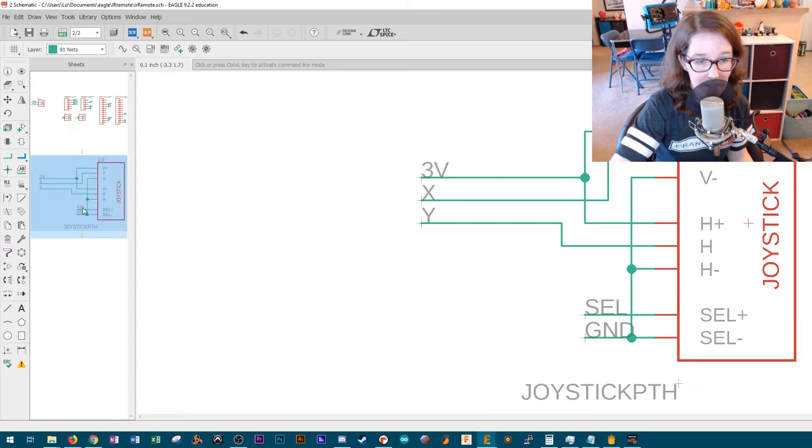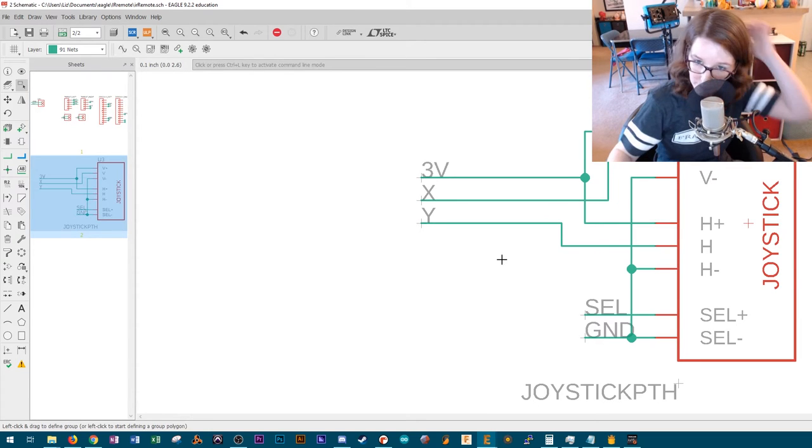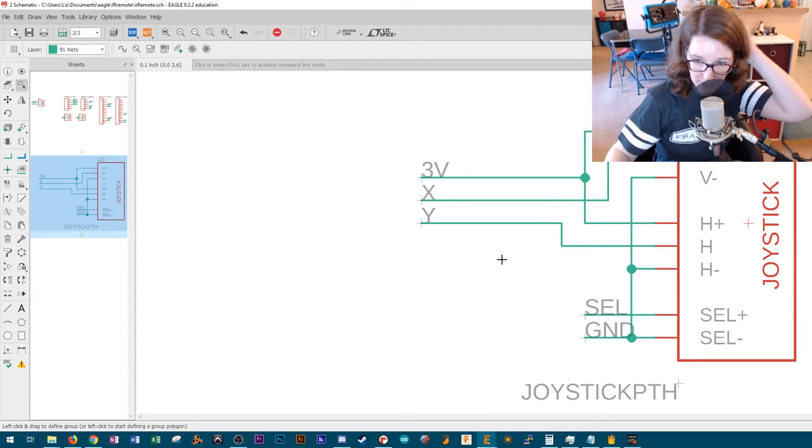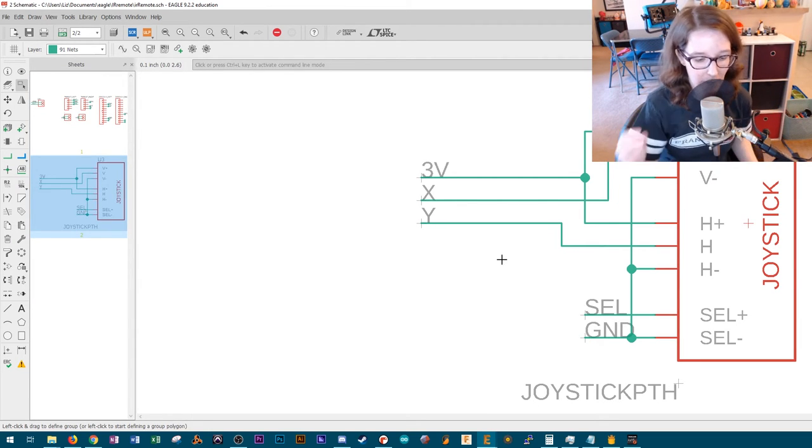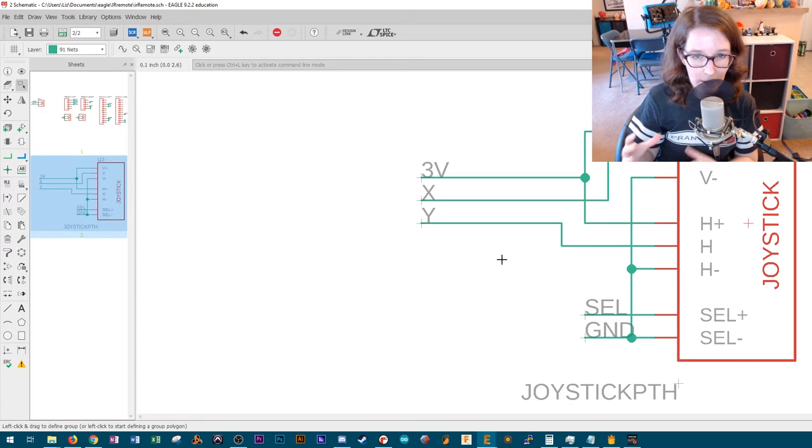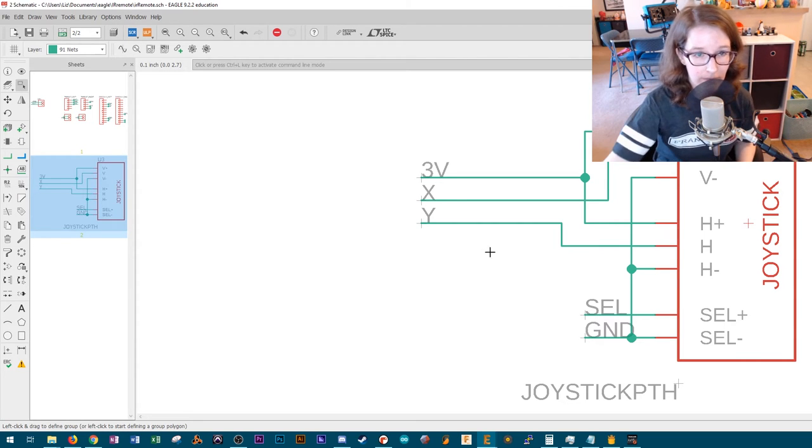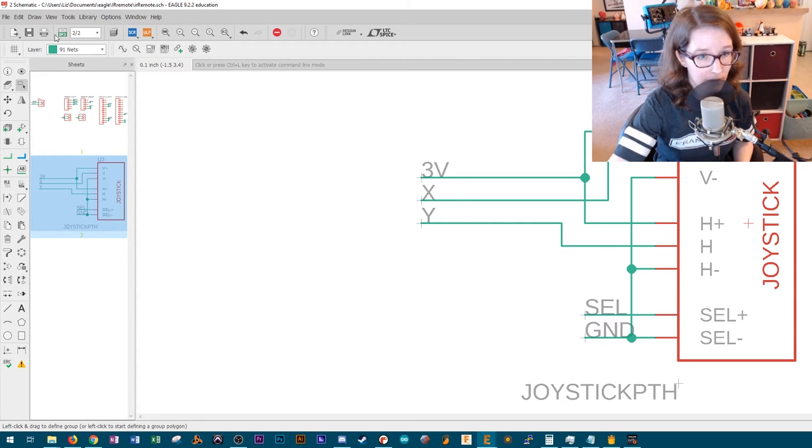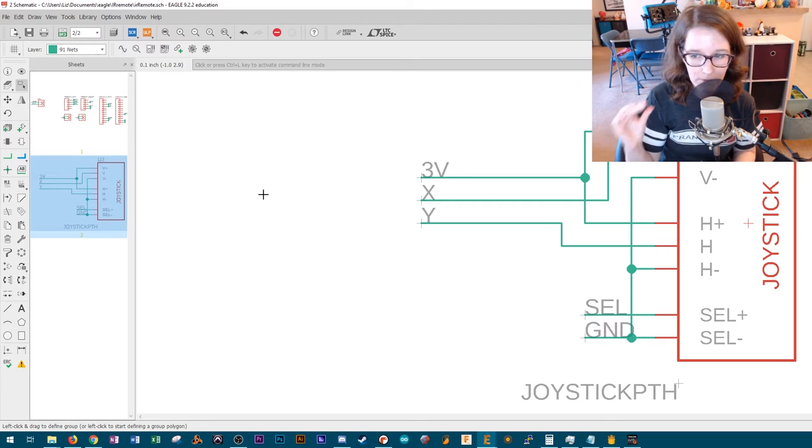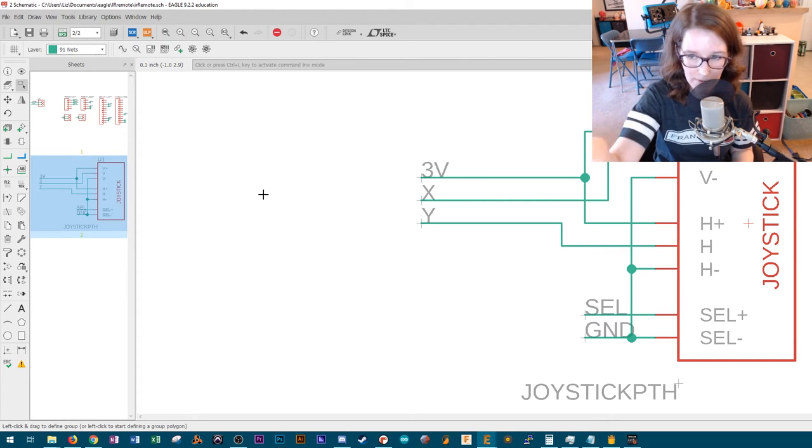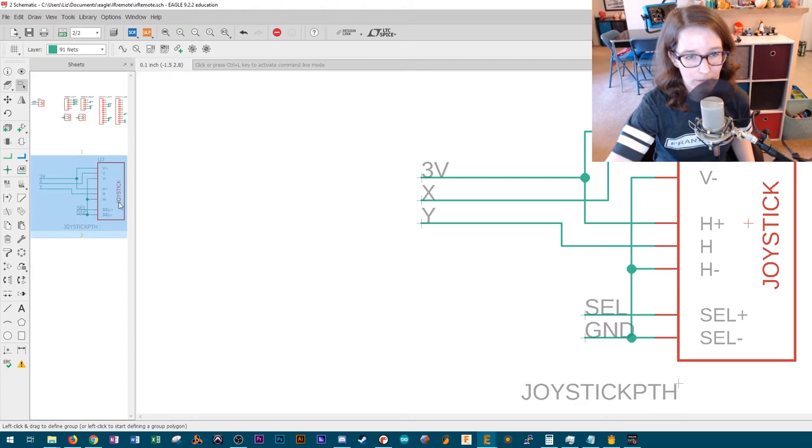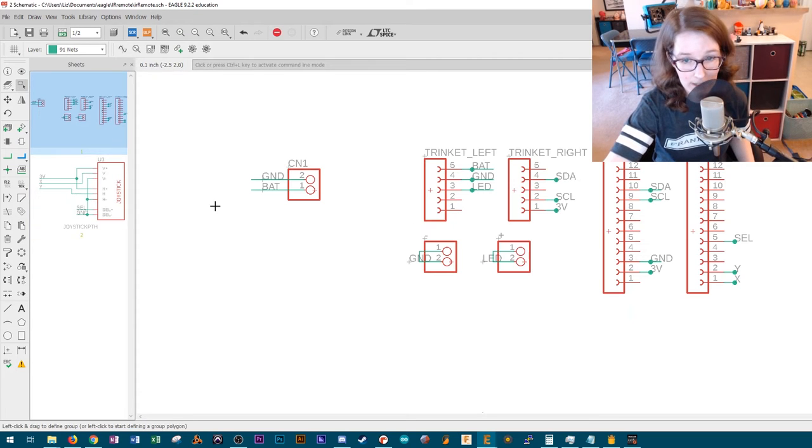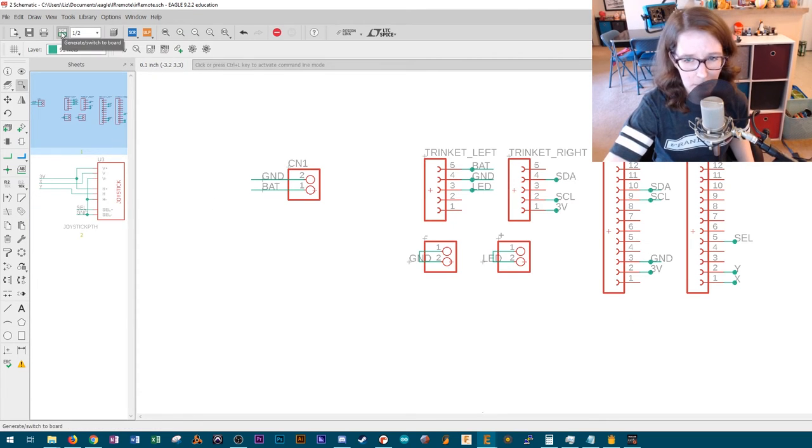And then this is the joystick. What I did with this since Adafruit has a breakout board, I removed the breakout board portion in the board view so that I was left with just the footprint for the joystick. And then that's how I labeled things up there.